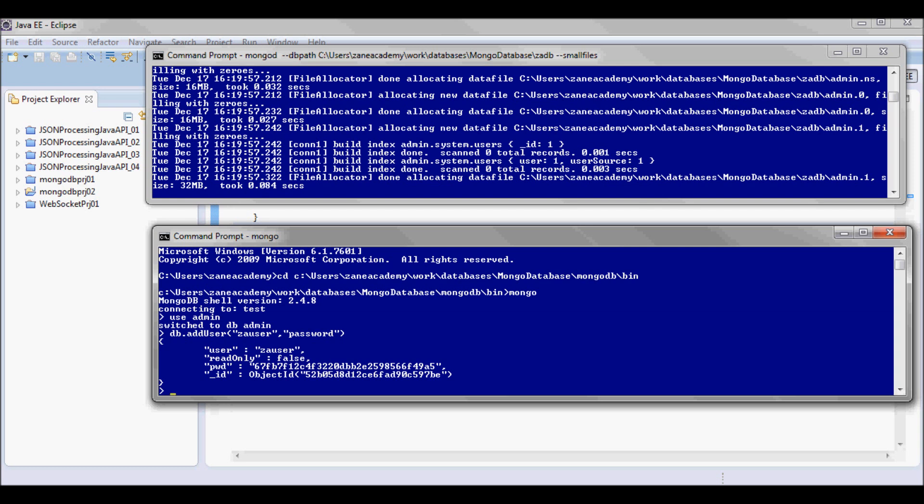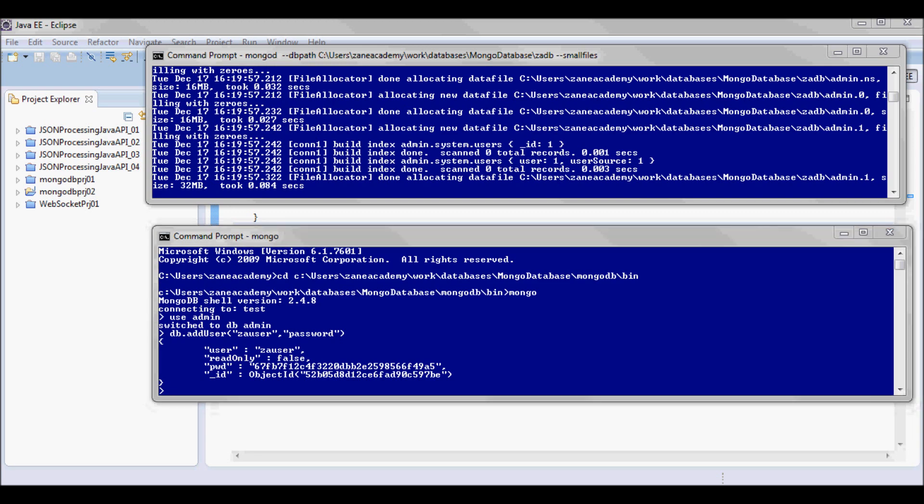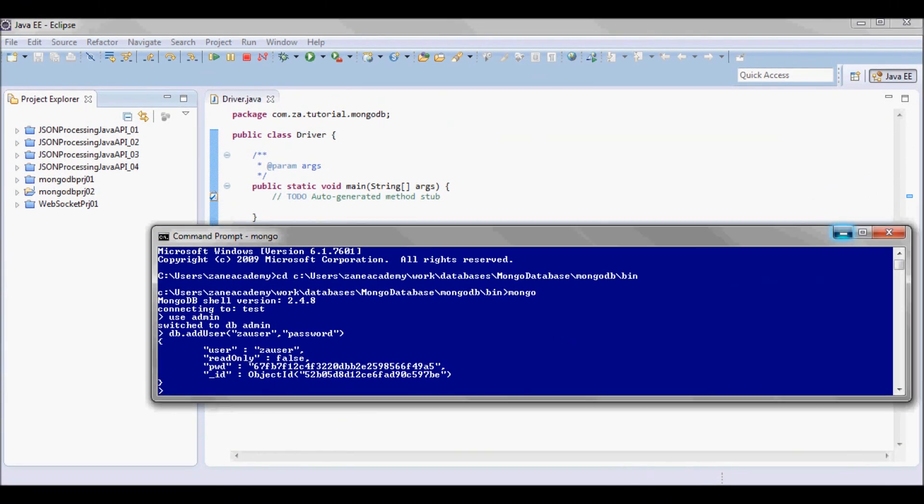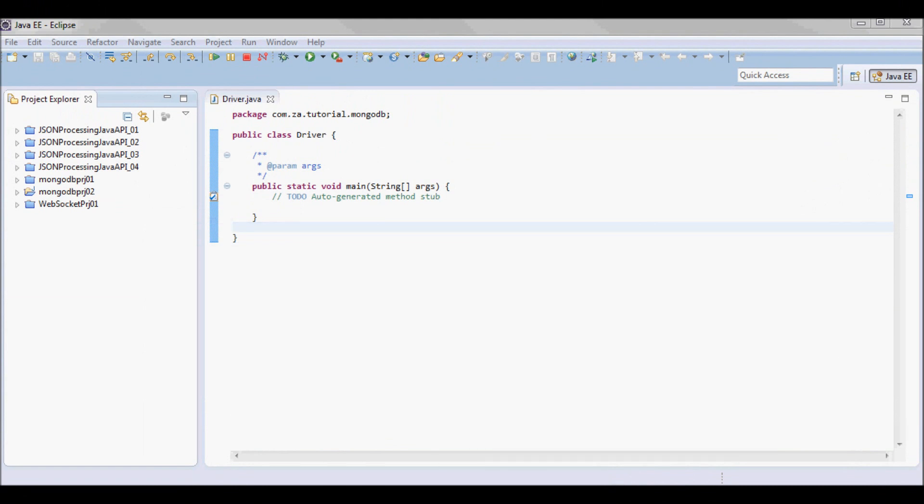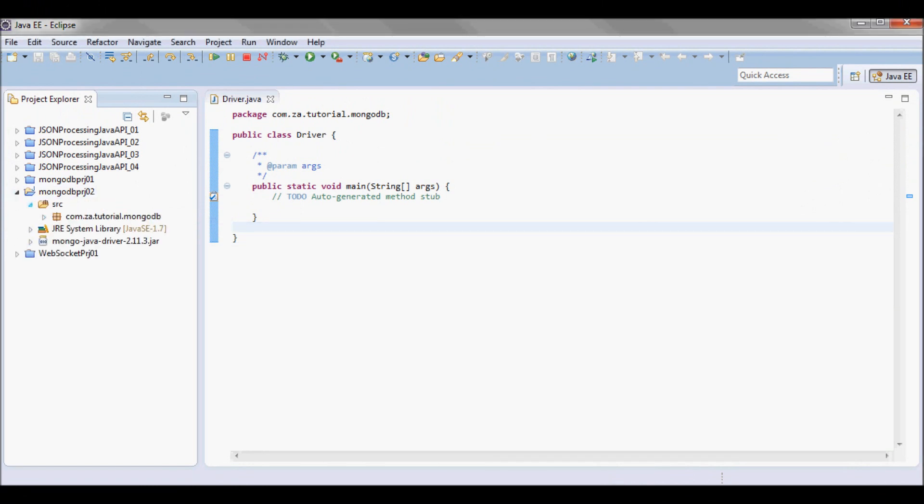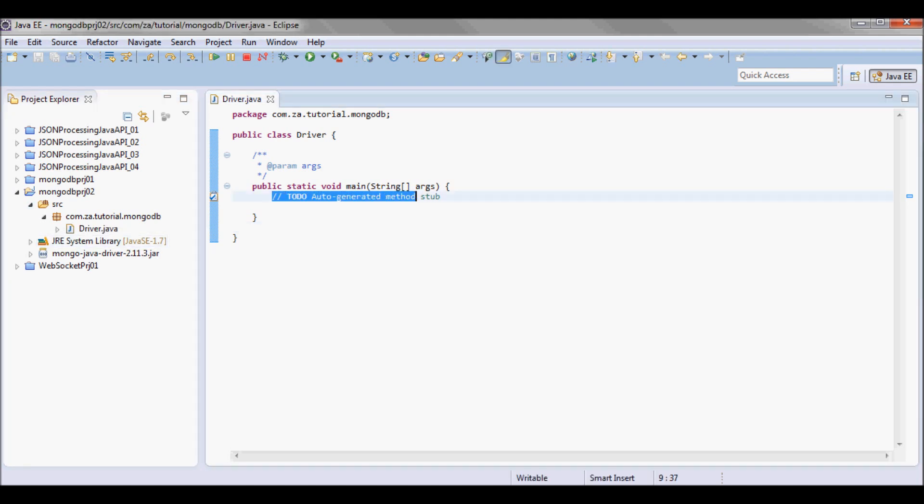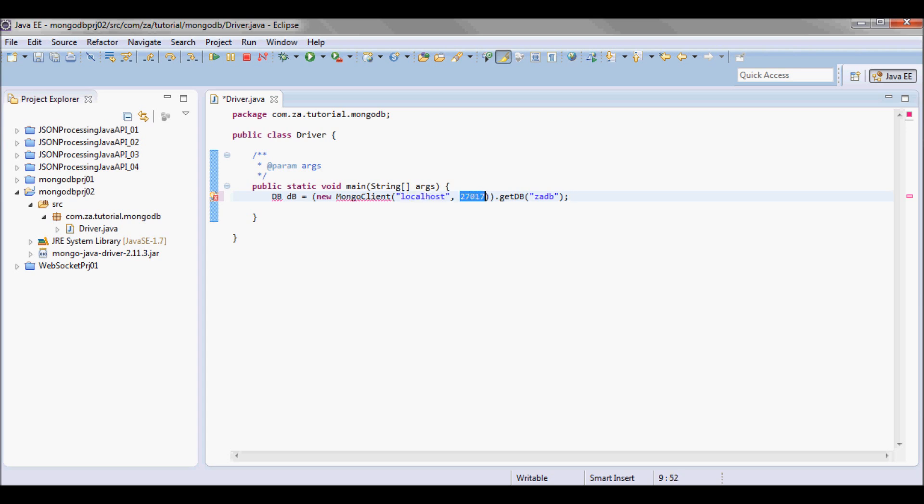Now I'm gonna do use admin and I'm gonna add the za user with the password of password, so db.addUser. Now here in my driver class in main I'm gonna start by picking up the MongoClient. So it's gonna go to localhost, the port is 27017, and it's gonna pick up the database zadb.